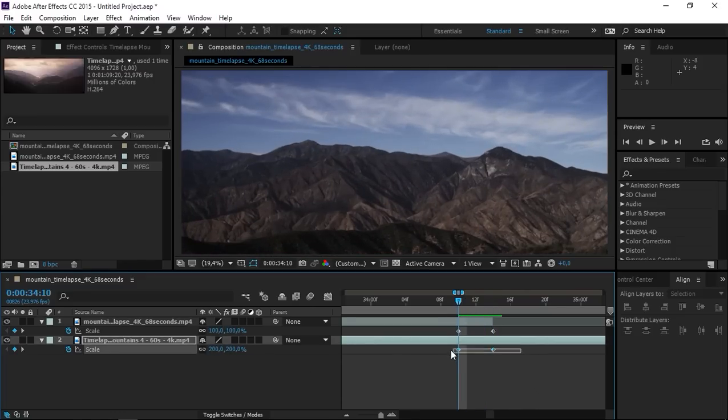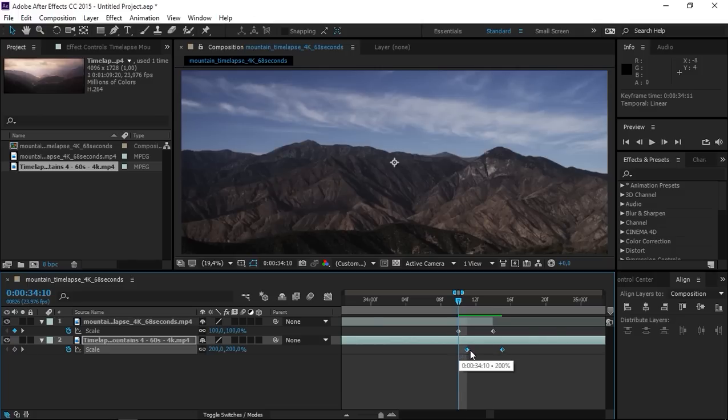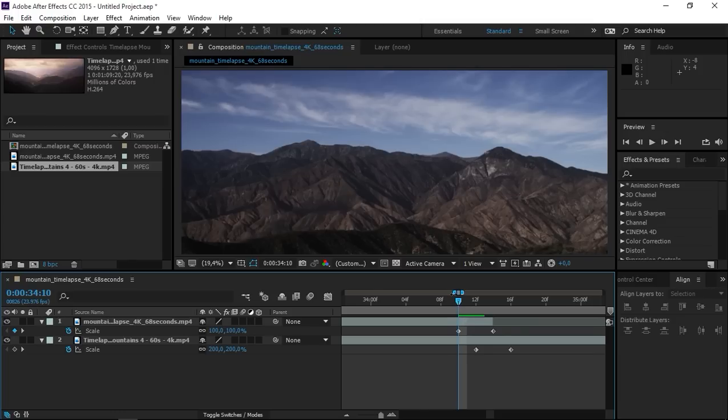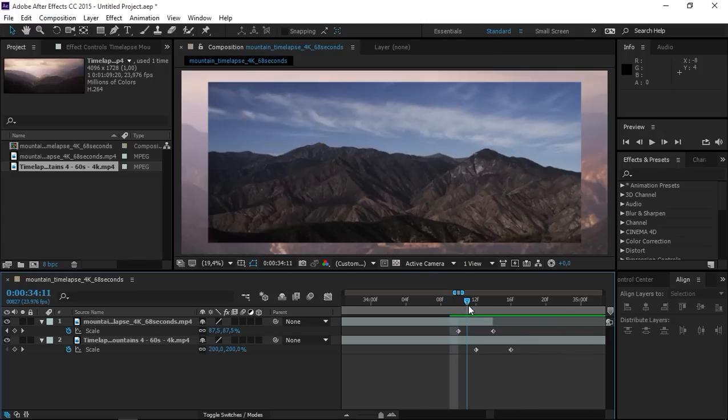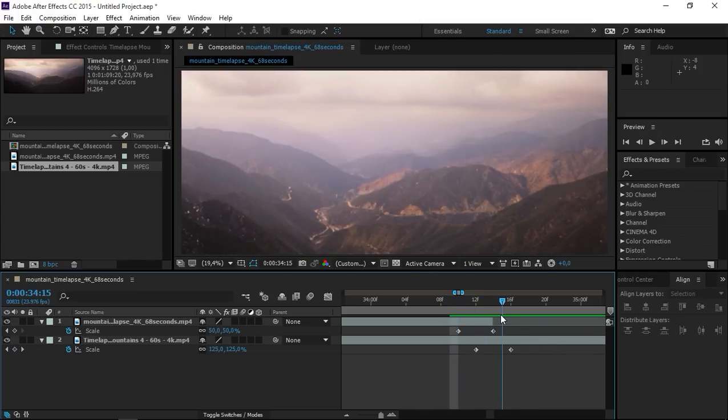We just need to select this set of keyframes and offset it by 2 frames so now your keyframes should look like this. If I play this we have something that looks awful so let's make it better.